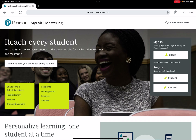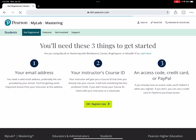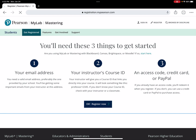Go to register where it says 'Student' and select that. It tells you that you need three things: an email address, the instructor's course ID, and an access code, credit card, or PayPal. You definitely need the first two, but the third you won't need immediately — you have 14 days once you start the course to pay for access.